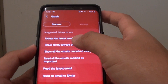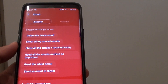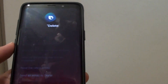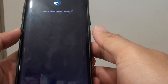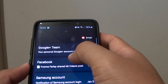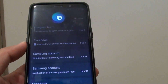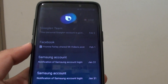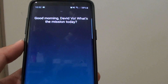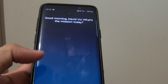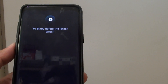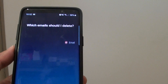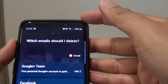Let's try deleting an email. Hi Bixby, delete the latest email — delete the first one.